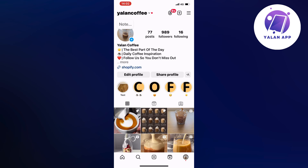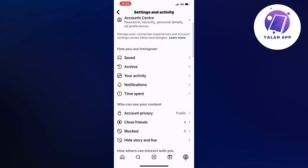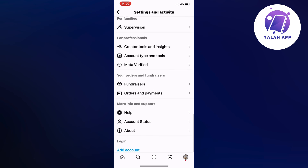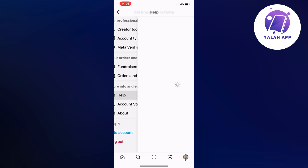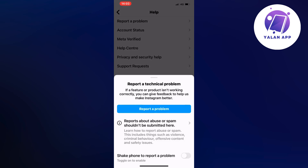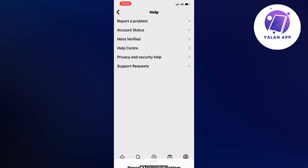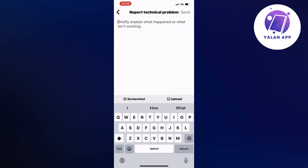Click on the three lines and you should be taken to this page. Now scroll down until you can see where it says Help and click on Help. Now click on Report a Problem, and once again click on Report a Problem. Click on Include and Continue and you should now be taken to this page.